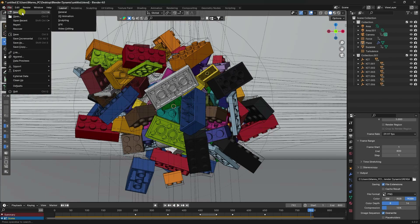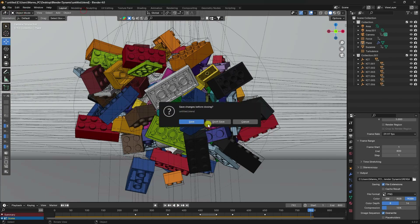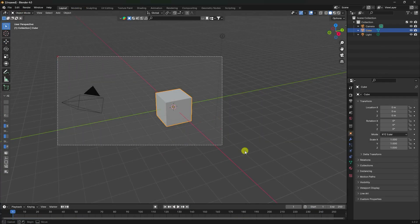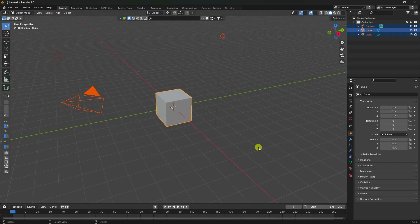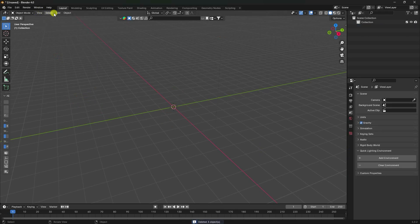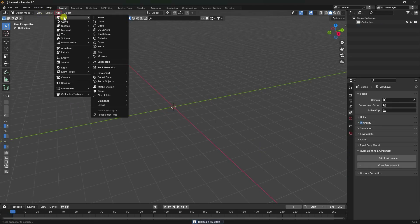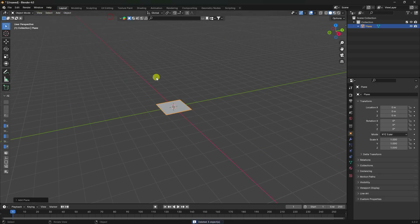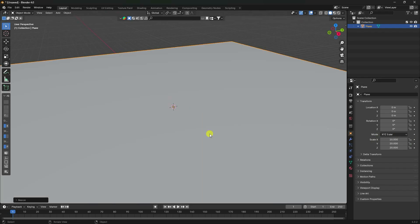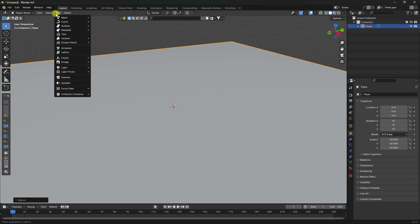Create a new project, select all and press Delete. First, I'm going to take a simple plane and increase the plane size - scale it to about 20.